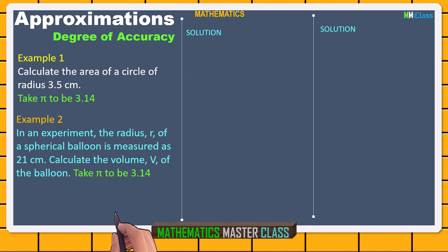Today in Mathematics Masterclass, we'll be using these two examples to explain the degree of accuracy under approximations. Relax yourself and enjoy the class.